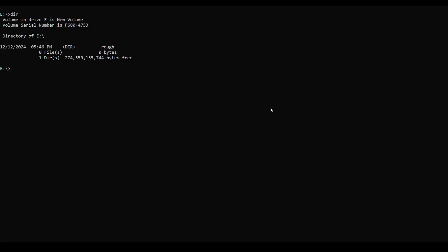Number 4. Our fourth command is CLS. This is one of the simplest commands. The CLS command in Windows is used to clear the command prompt screen. It removes all previously displayed text and resets the console view, leaving a clean slate for new commands. Just type CLS and you can see all contents are cleared. When you run CLS, all output currently visible in the command prompt window is erased, and the cursor moves to the top of the screen, ready for new input.